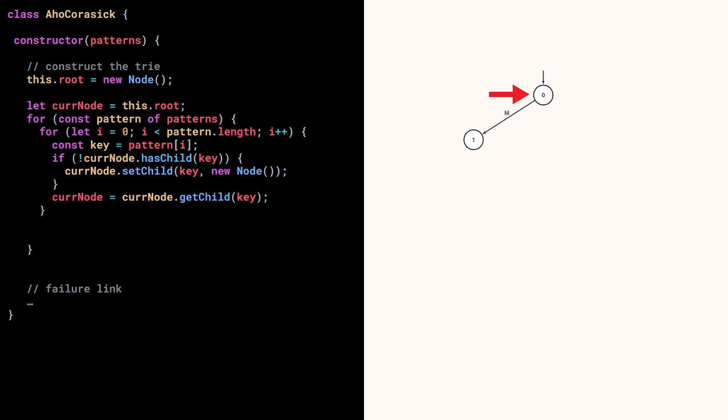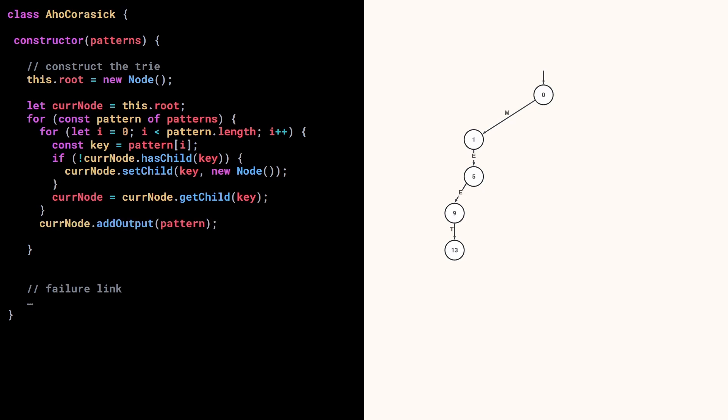So now we know that the current node has a child for this letter, so we update the value of the current node to this node. So at the next iteration, we will keep adding nodes. Then once we've seen all the letters, the current node represents the end of a pattern. So we add this pattern in its output set. And we can move on to the next pattern. So we update the value of current node to point to the root of the trie.